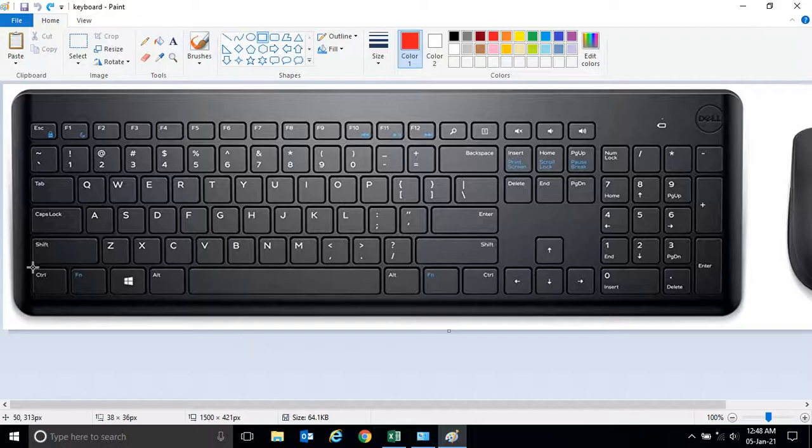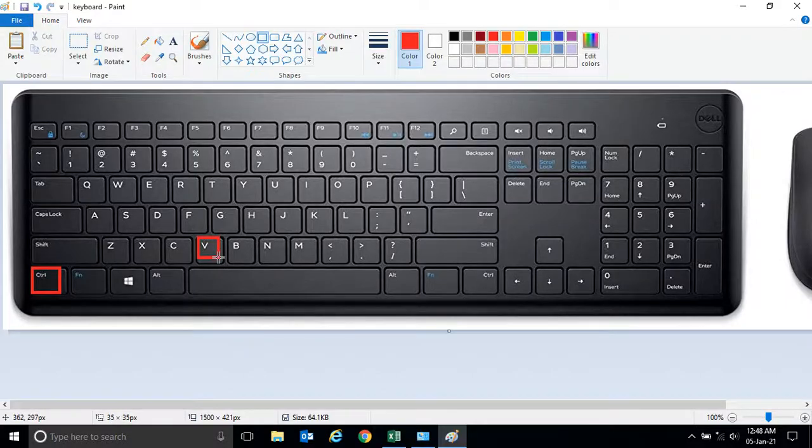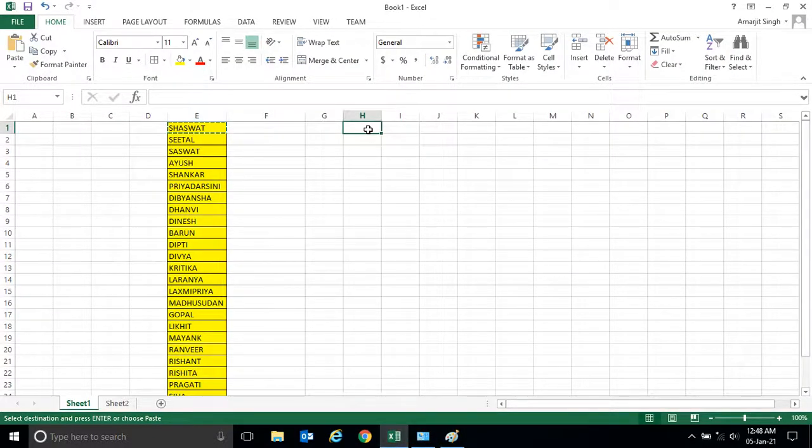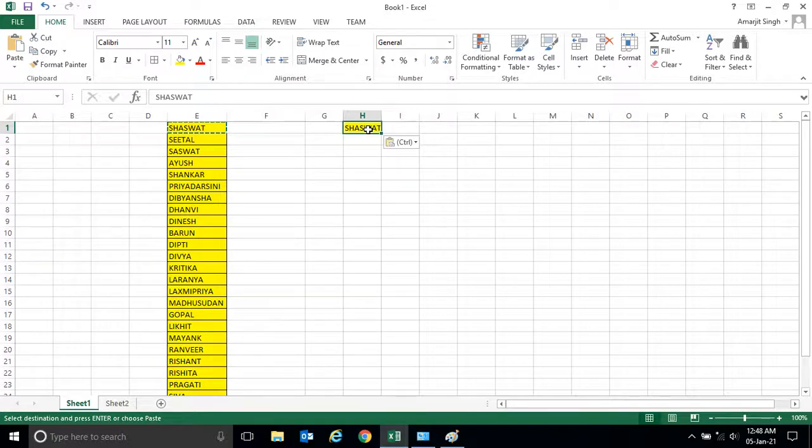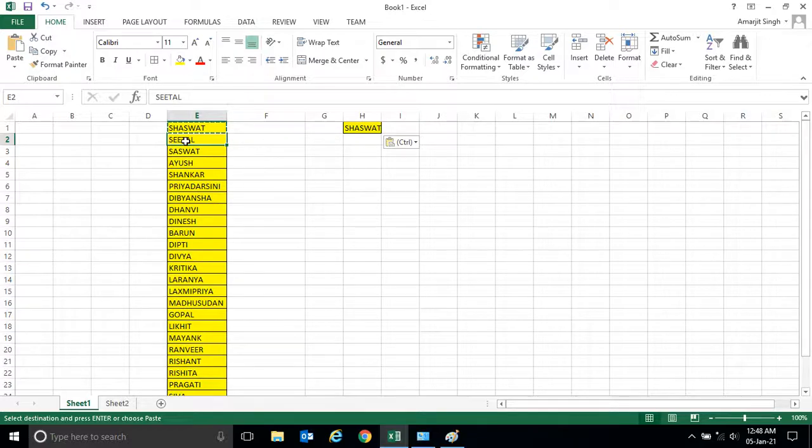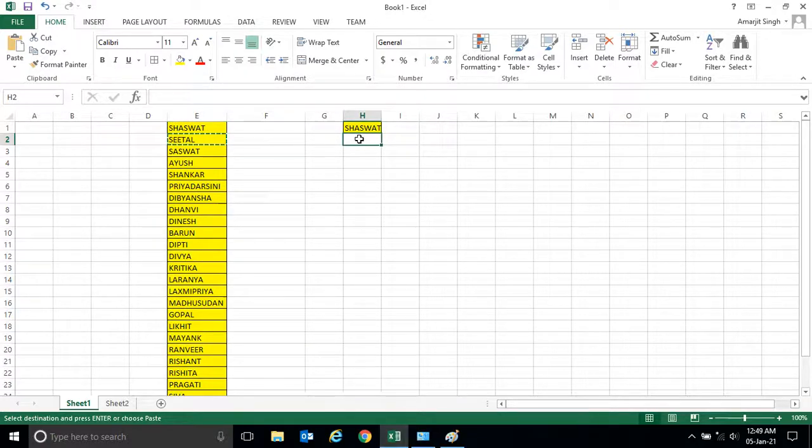We have to do simply control and V. So here in this cell if I press control and V, this name appears. Similarly if I want to copy this cell, that is control C and control V.